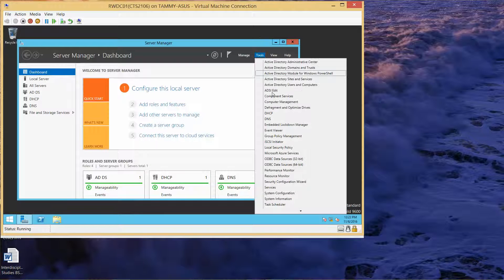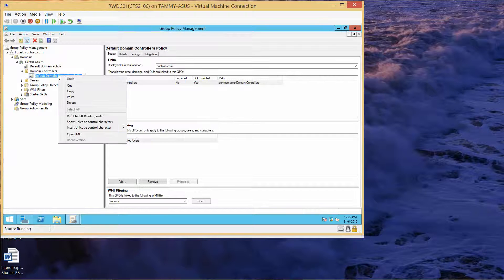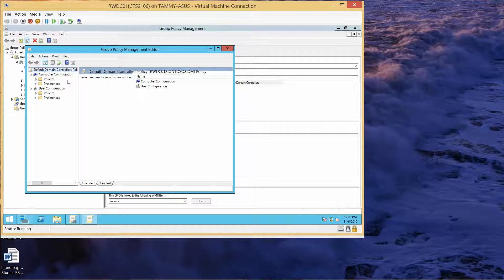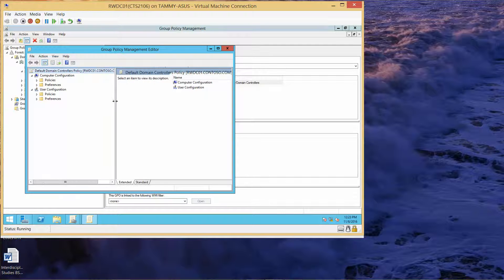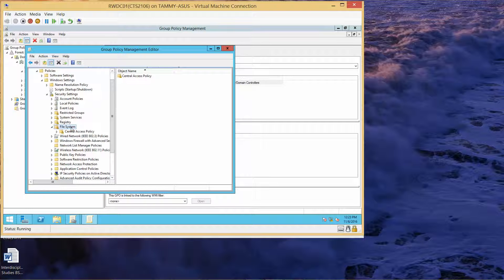Now we can go back to Group Policy Management. Right-click and go into Edit. Navigate to Policies, Windows Settings, Security Settings, expand File System. So here we have File System. Right-click Central Access Policy and then Manage Access Policies. You can see I've already added it here — it first comes up in the left pane, then you click Add, it shows up on the right, and then click OK.